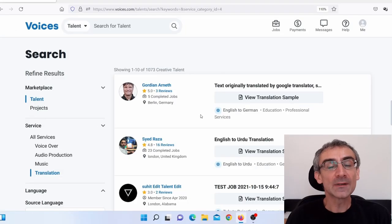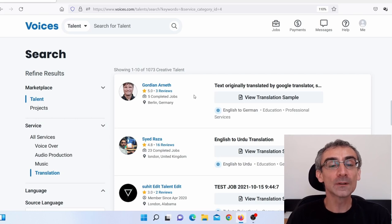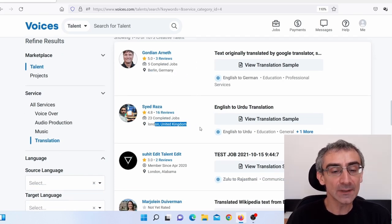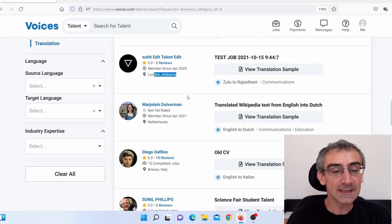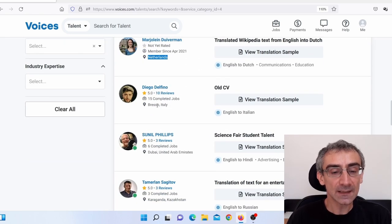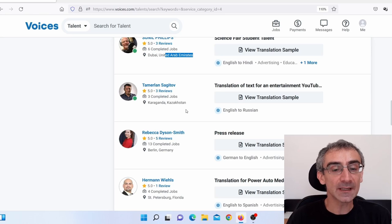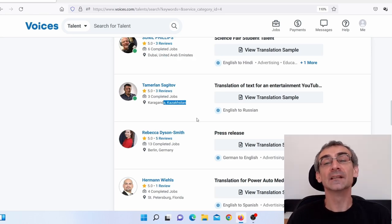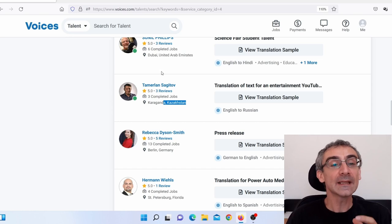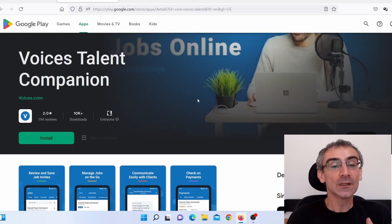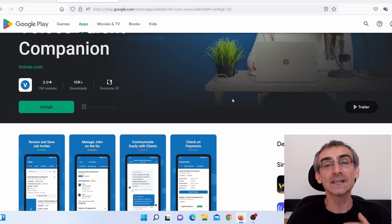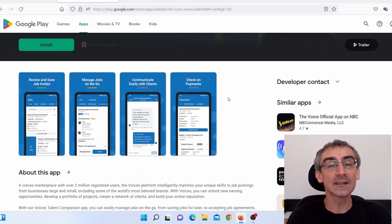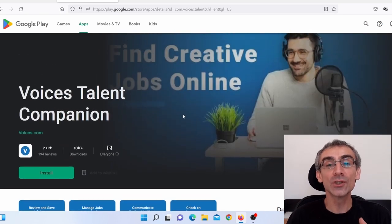And when you come on this page here, you will see there are people literally from all over the world. Here you can see Berlin, Germany. Here you can see London, United Kingdom, United States, Netherlands, Italy, United Arab Emirates, Kazakhstan, literally from all over the world. And actually, if you install their app on your smartphone, you can actually get notifications, instant notification on your phone whenever clients send you a message or when they add a new job.